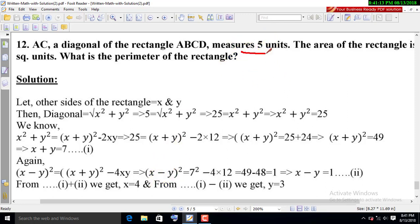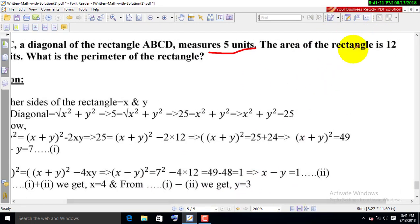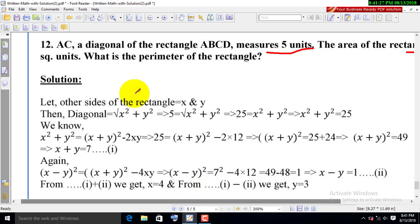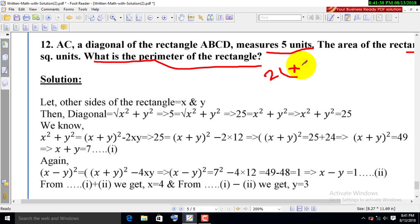The area of the rectangle is some square units. What is the perimeter of the rectangle? The perimeter is 2 into x plus y.